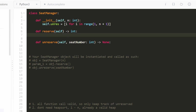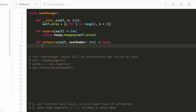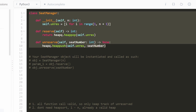To call reserve, we use `heapq.heappop(self.unreserved)` — it automatically pops the minimum value and we return it. To unreserve an arbitrary seat number, we just insert into the min heap using `heapq.heappush(self.unreserved, seatNumber)`. We don't need to return anything. So there you have the entire code for this solution — probably easier than you expected.